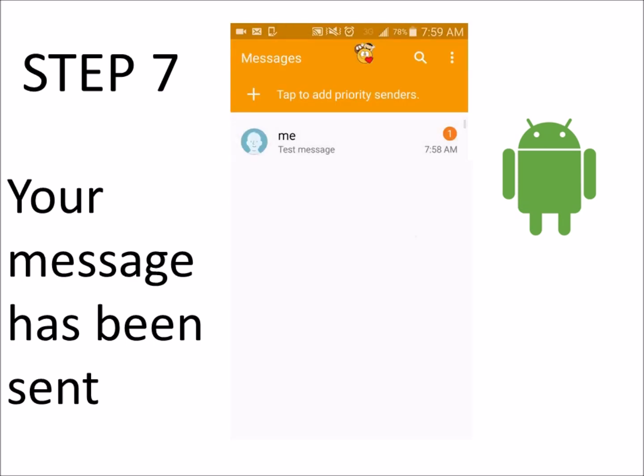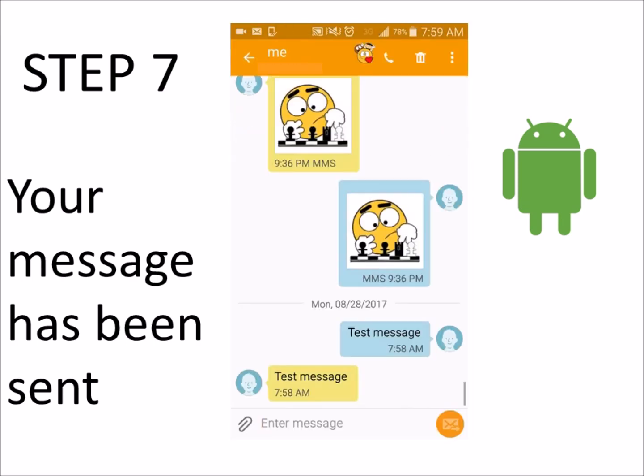At the time your message is sent, the gray shade will disappear. And now you've learned how to schedule an SMS message on an Android phone.